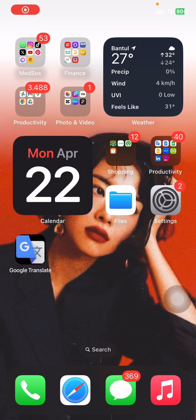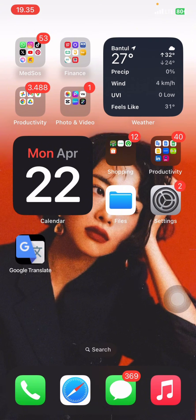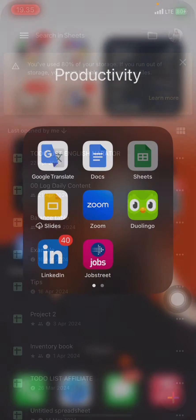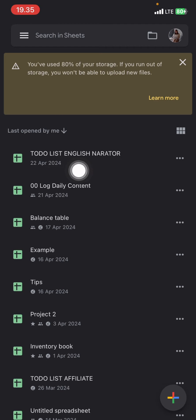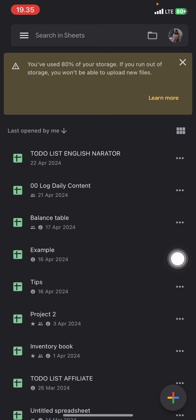Hello everyone, so today we will talk about iPhone features and I would like to show you how you can add shortcuts from your Google Sheets documents and place them on your home screen to open the documents real quick. You just need to open the Google Sheets application and pick which document you want to create the shortcut with — here I'll use my first document, which is the to-do list.